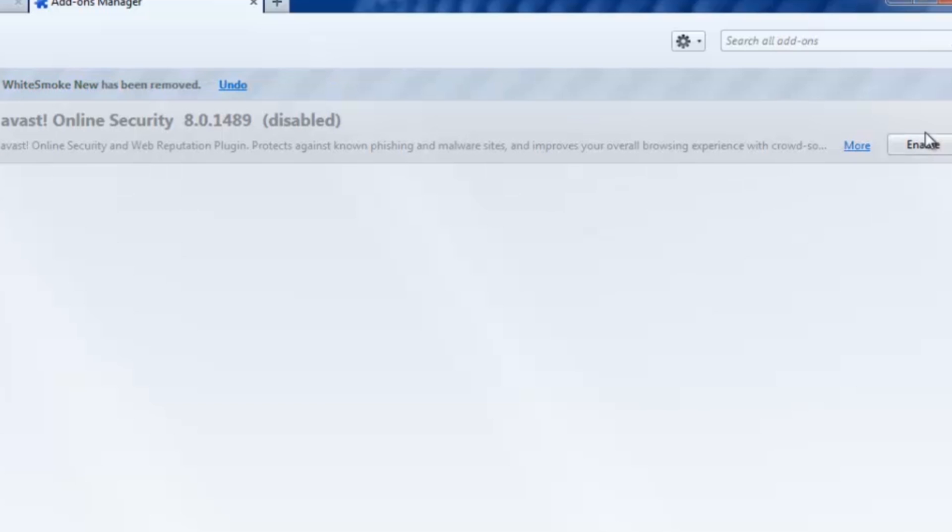and just like that, you can see the little update here that WhiteSmoke New has been removed, and it's just that easy.